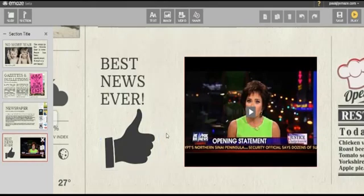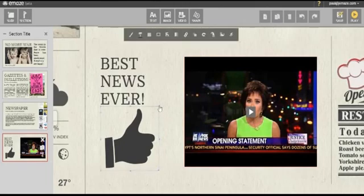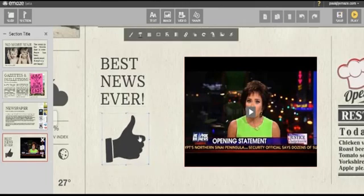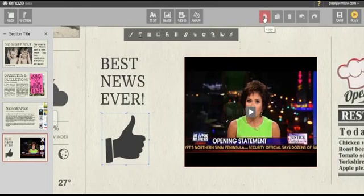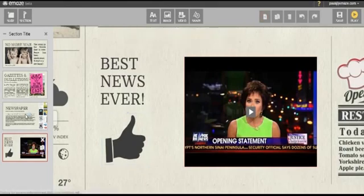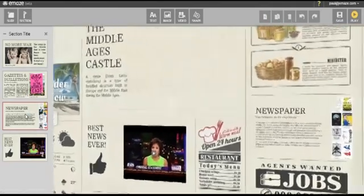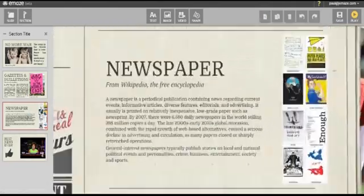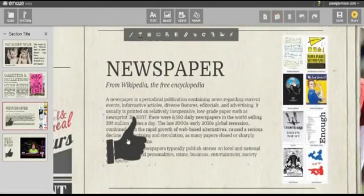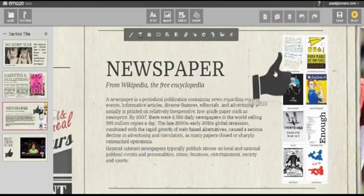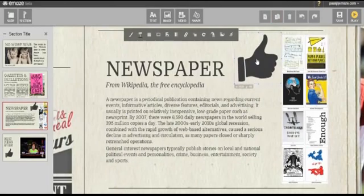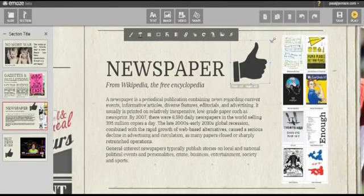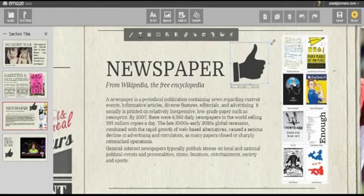You can also copy and paste objects inside a slide, in a presentation, or even between different presentations. Select an object, click on the copy icon, go to another slide, and click on the paste button. You can use the keystrokes Ctrl plus C and Ctrl plus P as well.